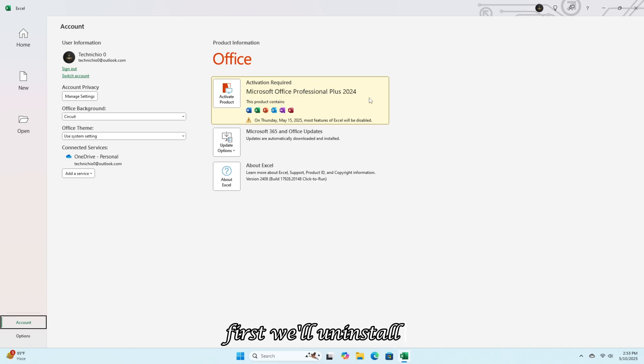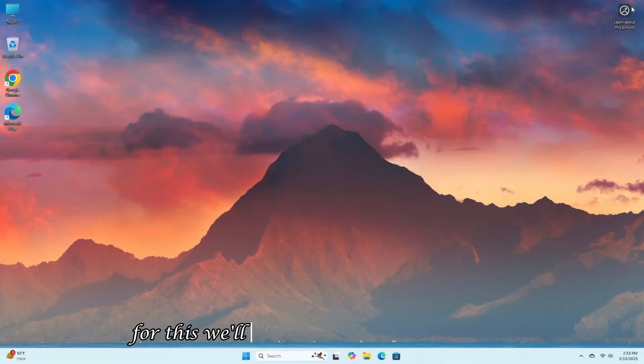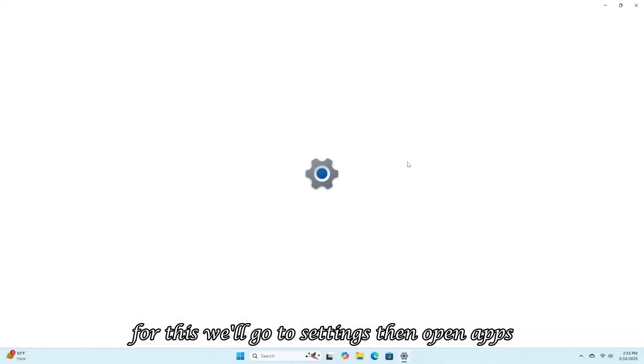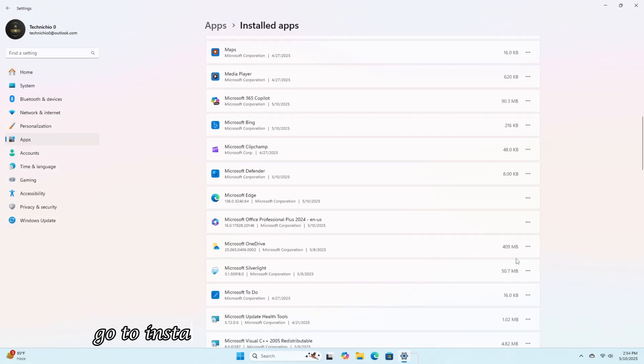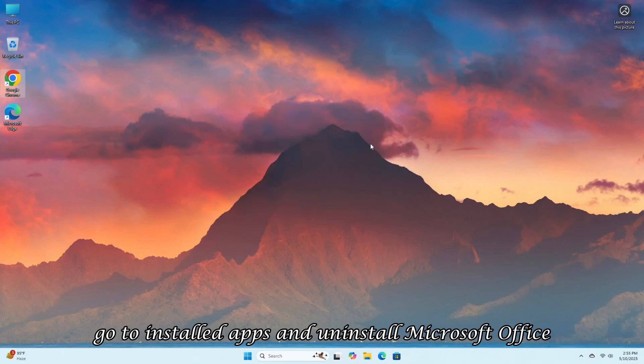First, we'll uninstall it so we can install it through the online setup. For this, we'll go to Settings, then open Apps, go to Installed Apps, and uninstall Microsoft Office.